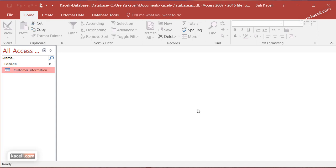Those are some of the very basic concepts on getting started with an Access database and Access table. Next we are going to enter some more data into this table, and then we're going to create a query, a form, and then a quick report with just one table. Furthermore, we're going to create multiple tables and link those tables together, and then we're going to utilize the more intermediate functions in Access databases and using Microsoft Access. So stay tuned.